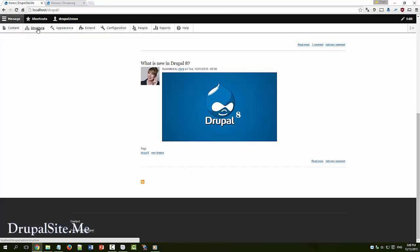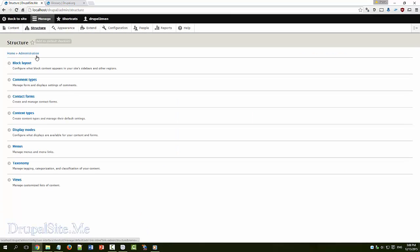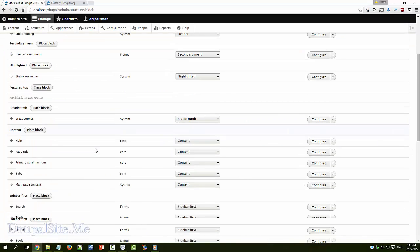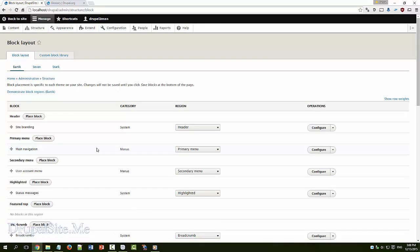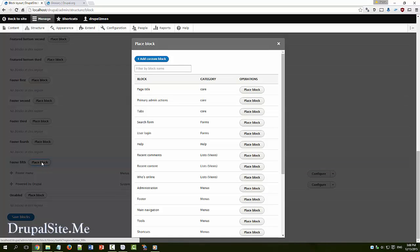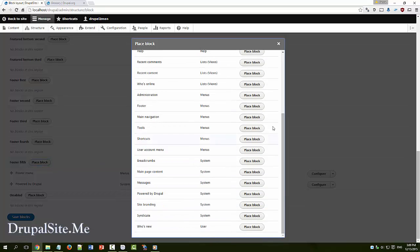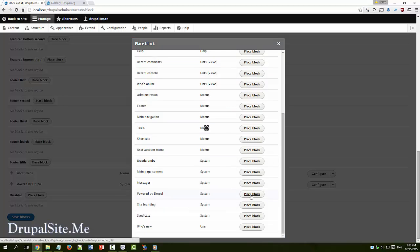You can also place blocks in other places. Say for example go to structure, block layout. Any of these blocks. Say for example place block. That means you can place different blocks in different places. This will give you more control.